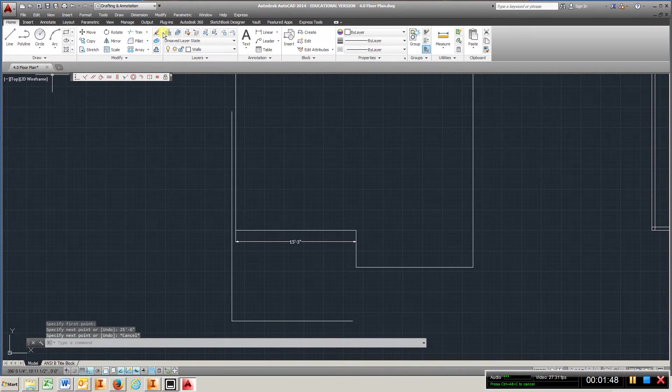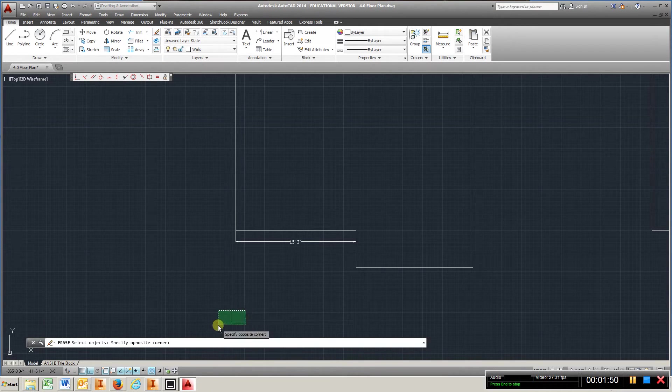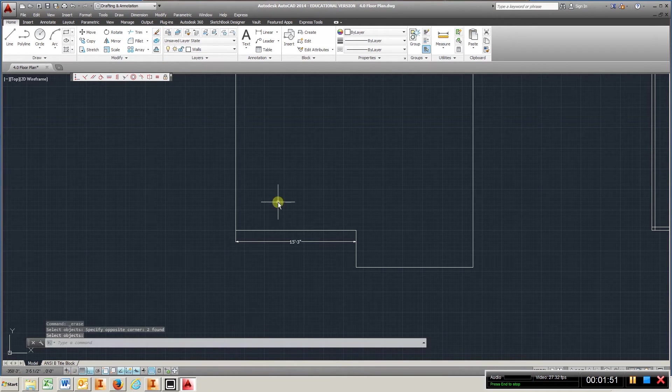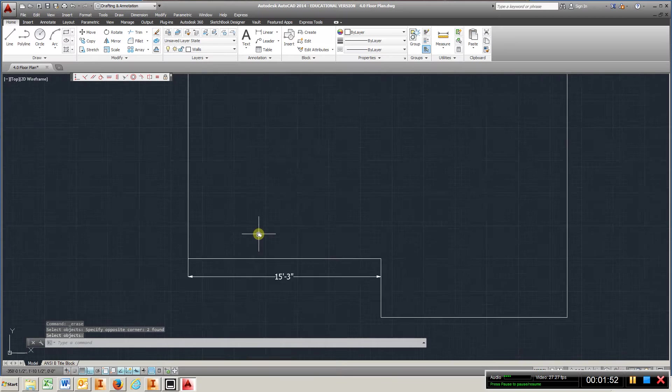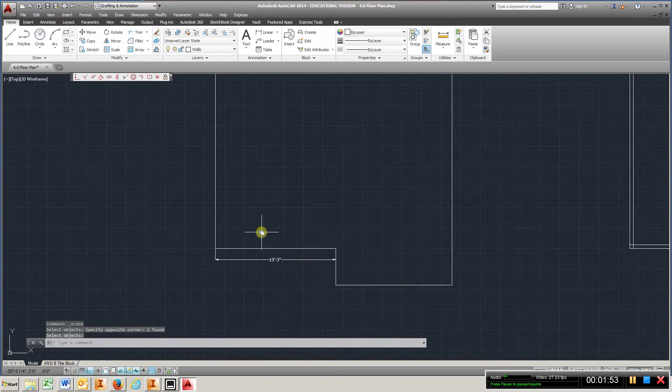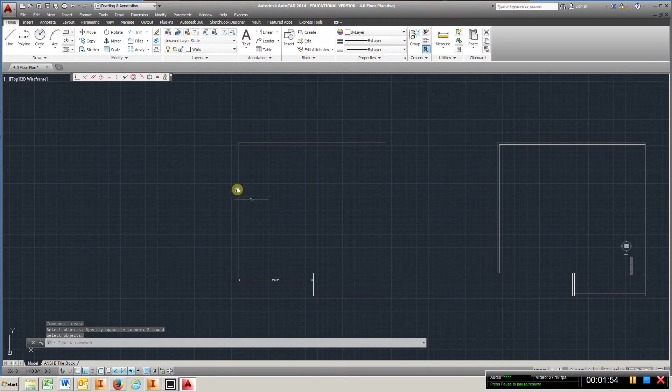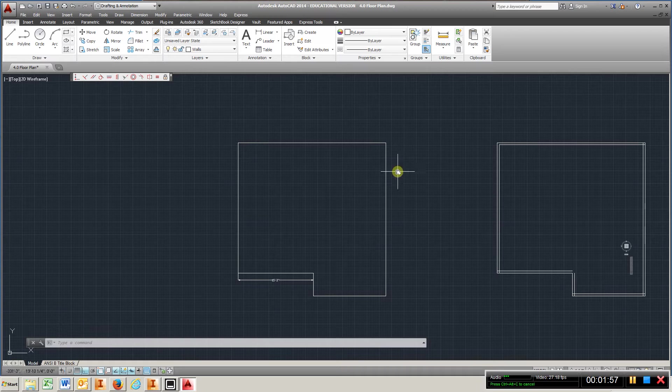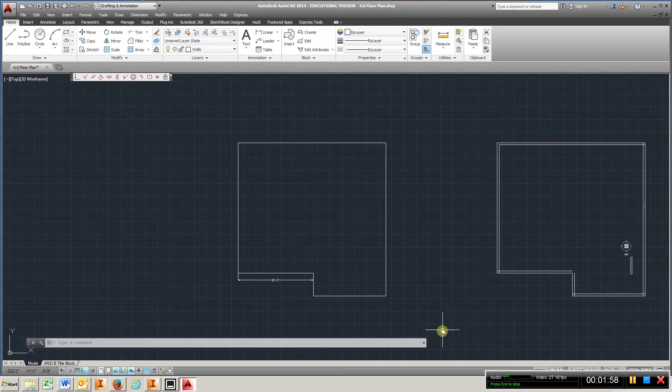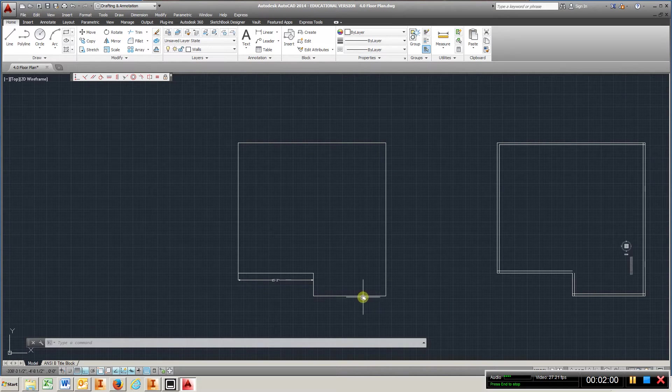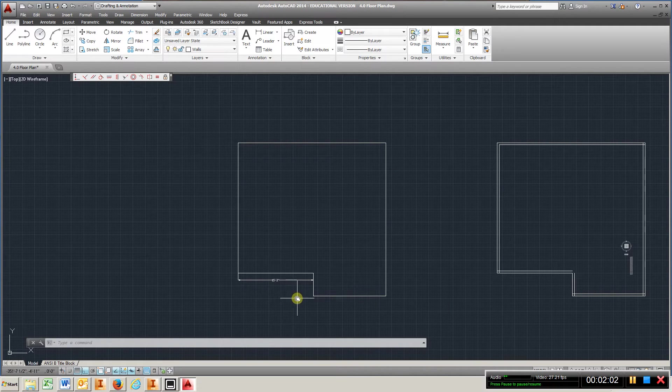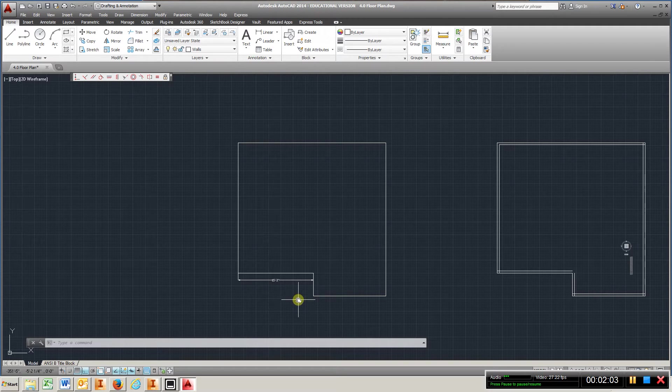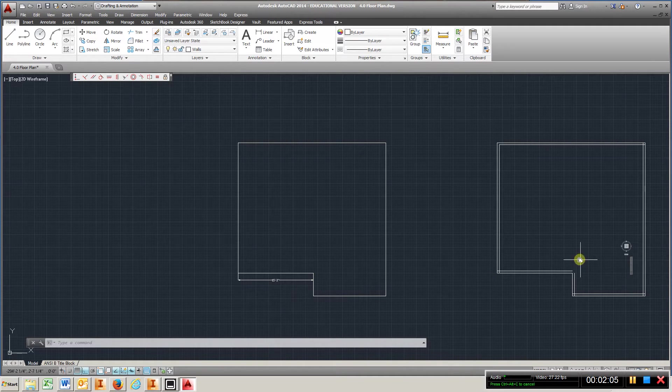I'm going to go ahead and erase this, what I just drew, because basically I already have it drawn here. And you're going to complete that perimeter. This one would be 30 feet. This one coming down would be 30 feet. Coming over would be 14 foot 9, and so on until you connect here.